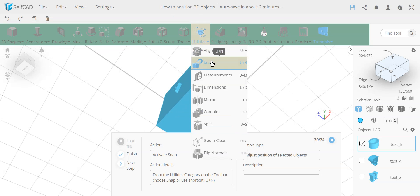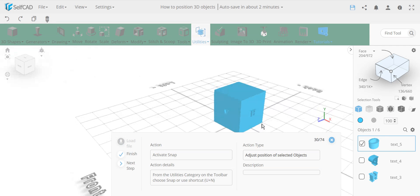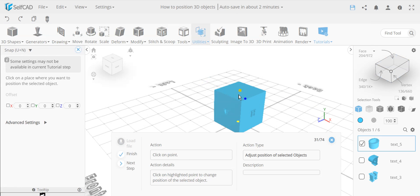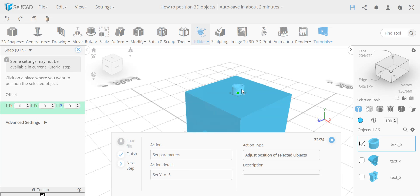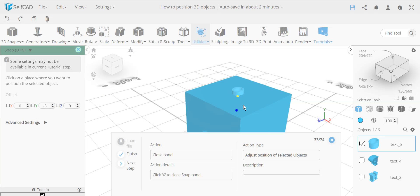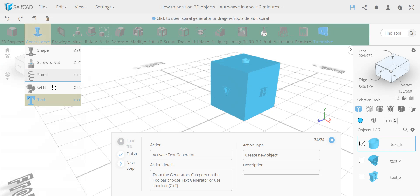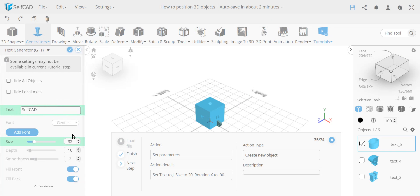After snapping to center, we still need to move the object slightly inward. Since the Y axis starts at zero on the floor and moves upward, we need to move it down by negative five on the Y axis so it's embedded into the top face. This is closed and confirmed.